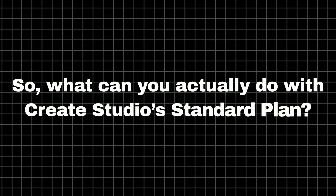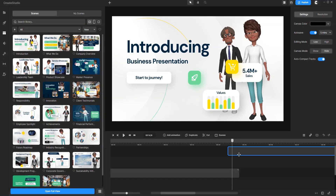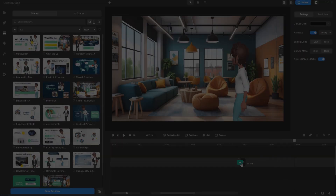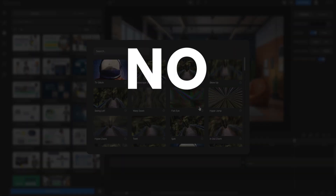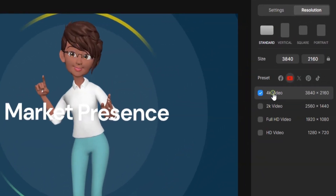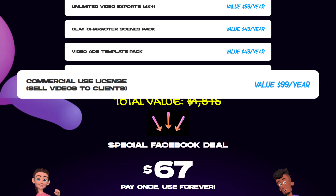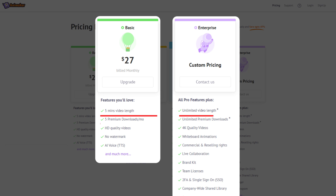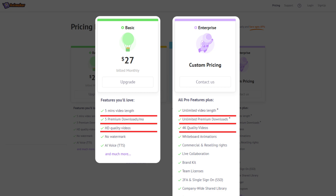So what can you actually do with CreateStudio's standard plan? First, you can create and export unlimited videos with no time limit. Whether it's a 10-minute tutorial or a full-length movie, there are no restrictions. Want to create in 4K resolution? You can do that too. Plus, you get a commercial use license for everything you create, giving you complete freedom to use your videos for business. Many video creation platforms reserve these features for their higher-level plans, but with CreateStudio's standard plan, you get them all up front.